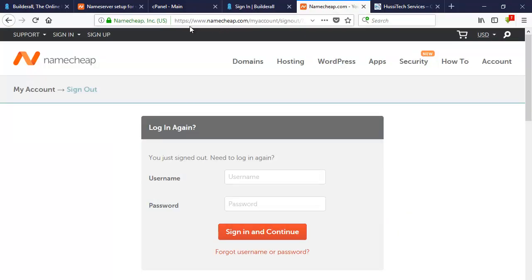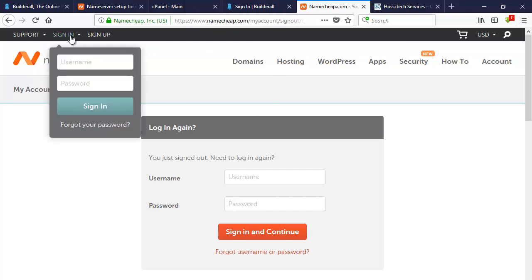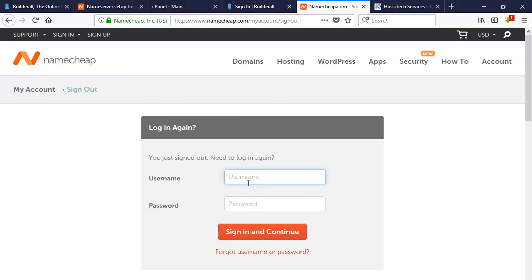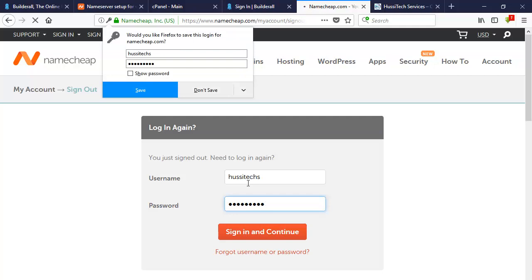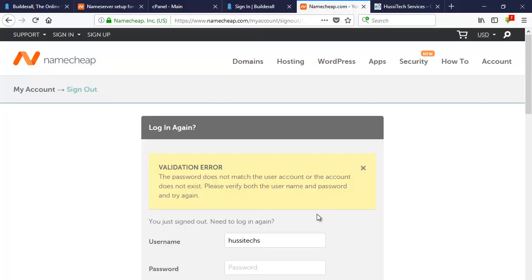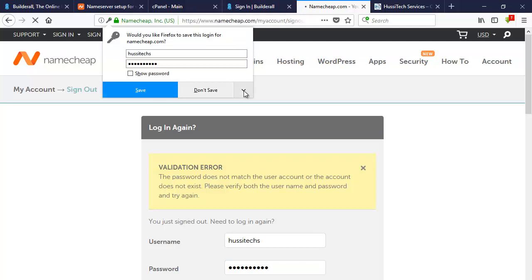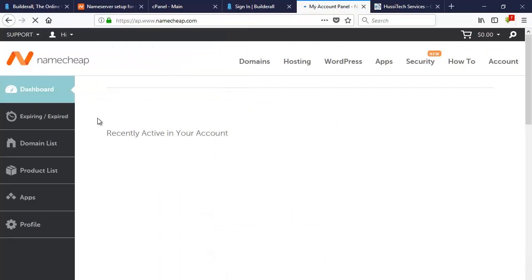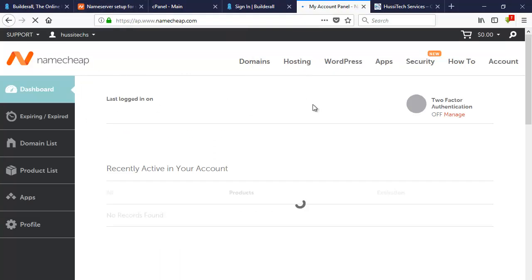First of all, you login to www.namecheap.com — you will get the sign-in option there. Login with your account credentials. Once you login to your Namecheap account and enter your password, you will arrive at this dashboard of your Namecheap account.